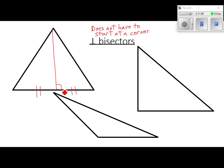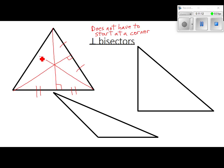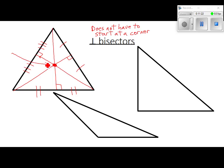Drawing each perpendicular bisector: it hits the midpoint, forms a right angle, and the two halves are congruent. The point of concurrency where they all meet is the circumcenter.